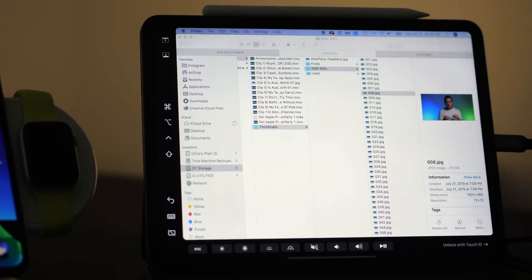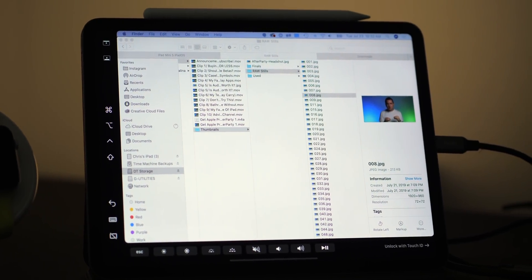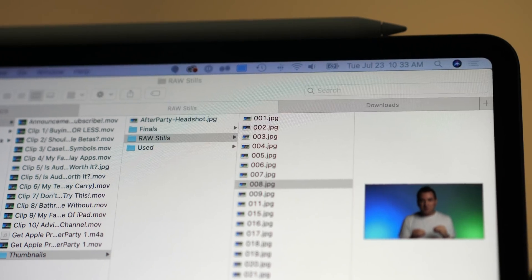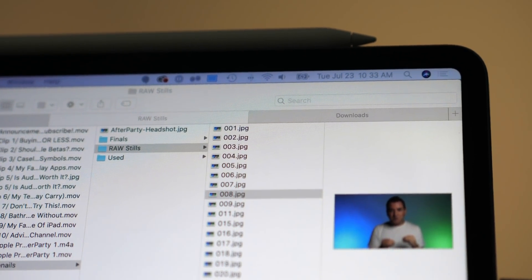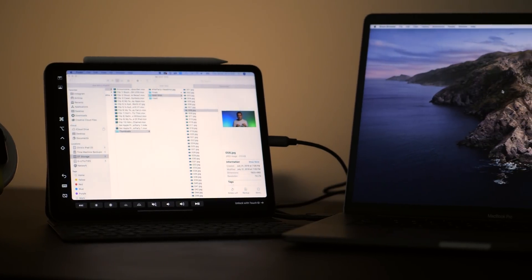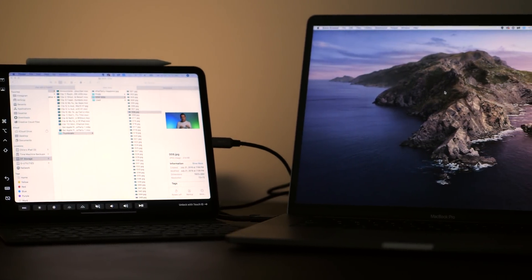One way I've been using Sidecar that I've found very useful is just to have a Finder window open on the iPad with tabs for the stuff I access frequently - whether it's the Downloads folder, the Desktop, or some external drives. I can have all that stuff right there, easy to access in tab format, and click around so everything happens over on my main Mac screen.